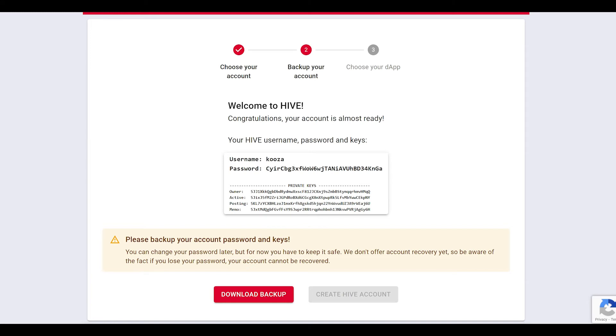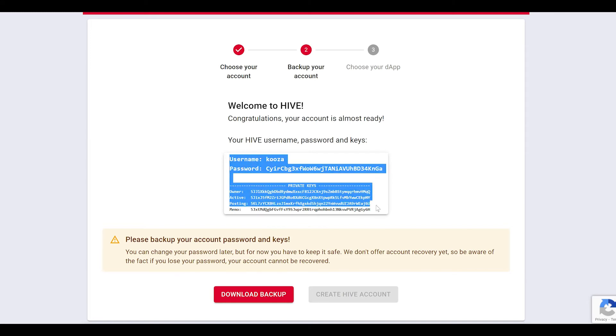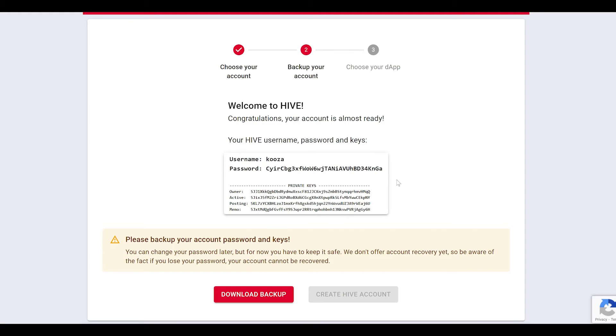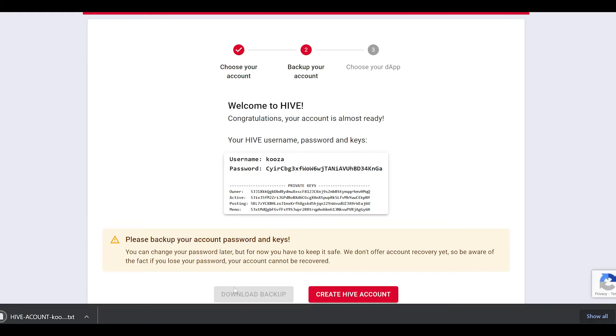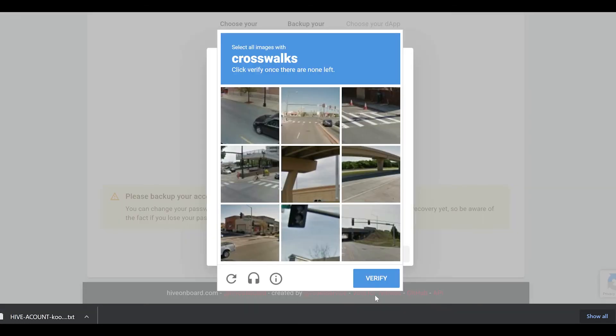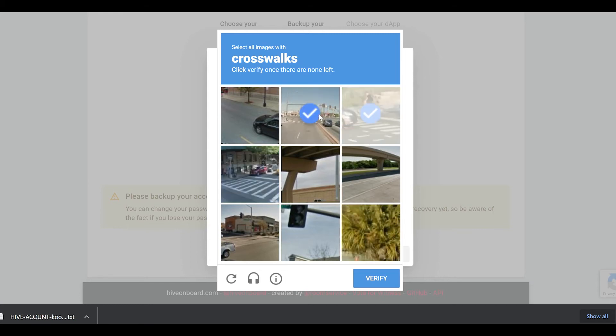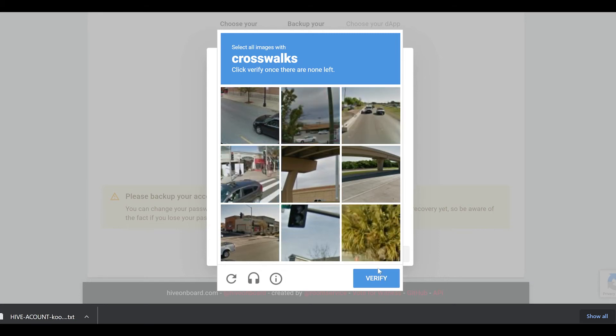When you get to this screen, this means your account is almost ready. It's important that you keep these keys very safe. Without them, you will not be able to log in to your account. If you lose your password or any of your private keys, you will not be able to log in to your account or retrieve them. So download and backup this text file by clicking the Download and Backup button.